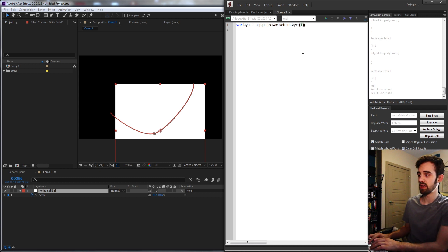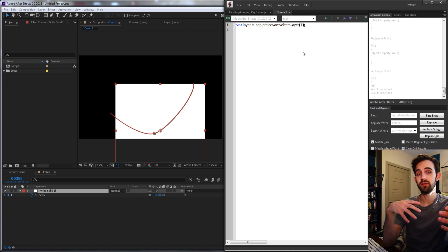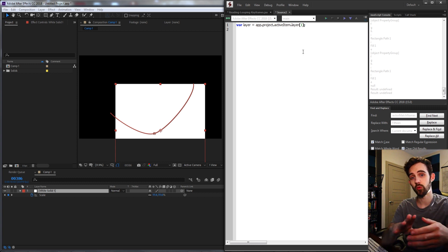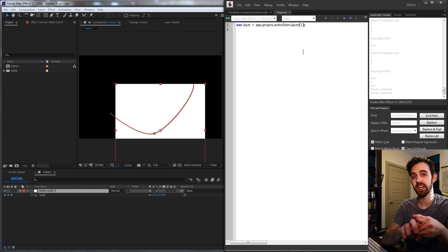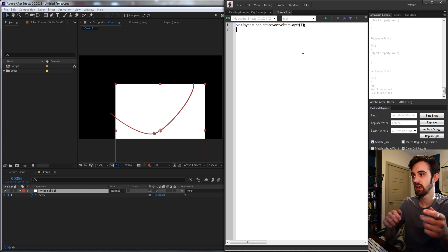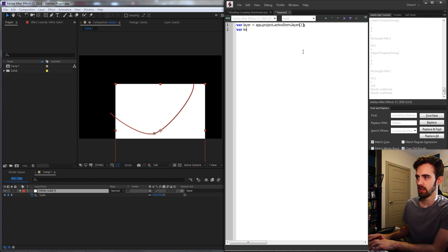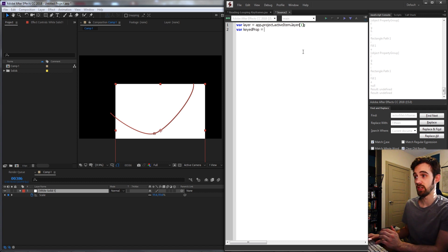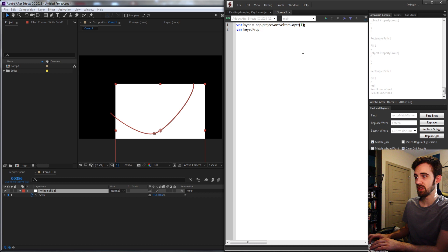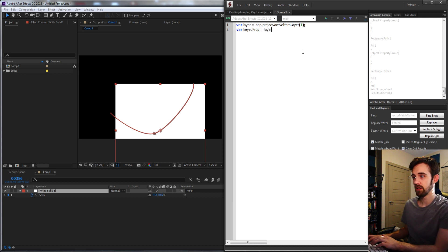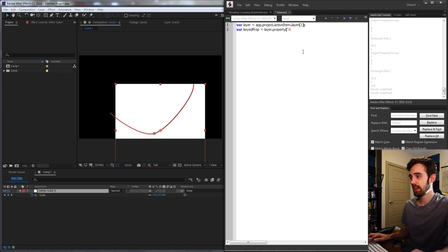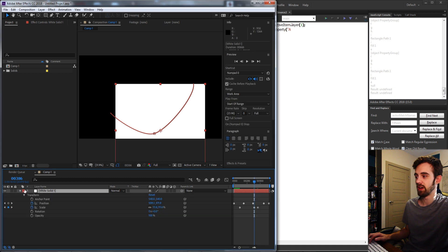So I have a variable for my layer. Now I need a variable for whichever property has keyframes. In my case I'm just going to hard-code it, so I'll say keyedProp for the keyframe property is going to be equal to our layer.property.